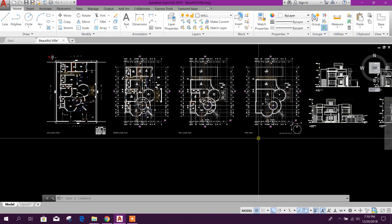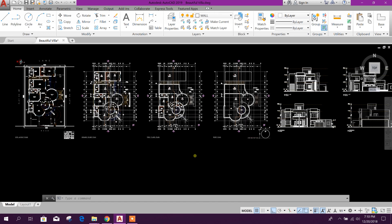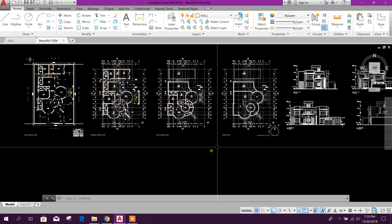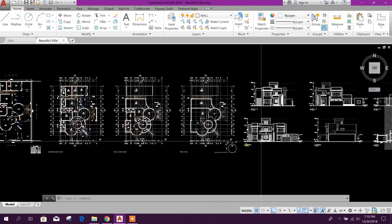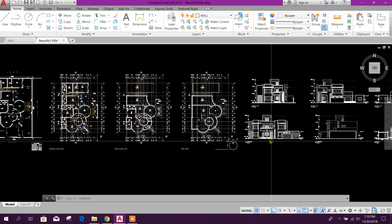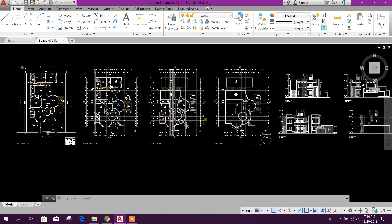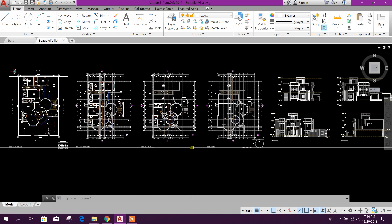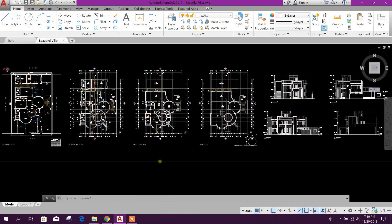Welcome viewers. Today I am going to start a 3D model in SketchUp using an AutoCAD plan. We will create this beautiful 3D villa in SketchUp using this AutoCAD file. So let's start.